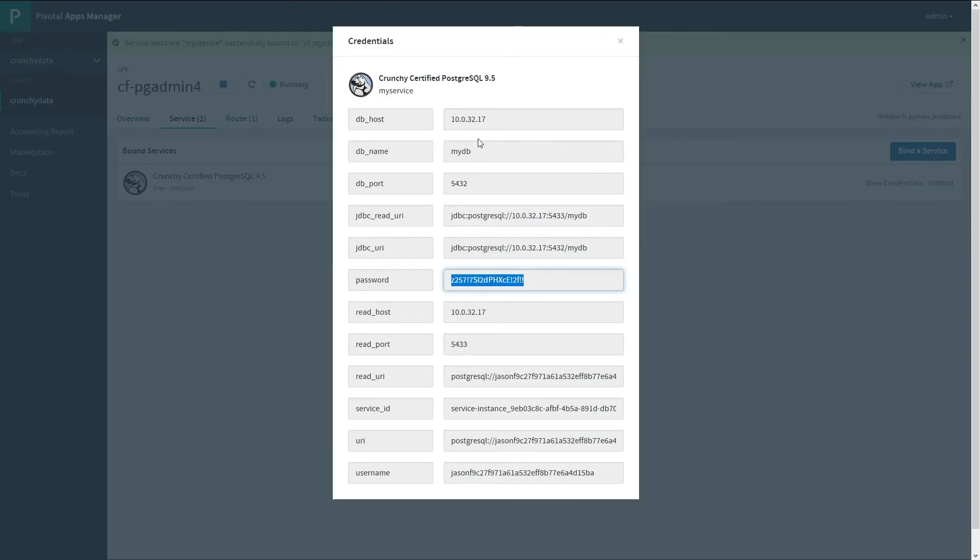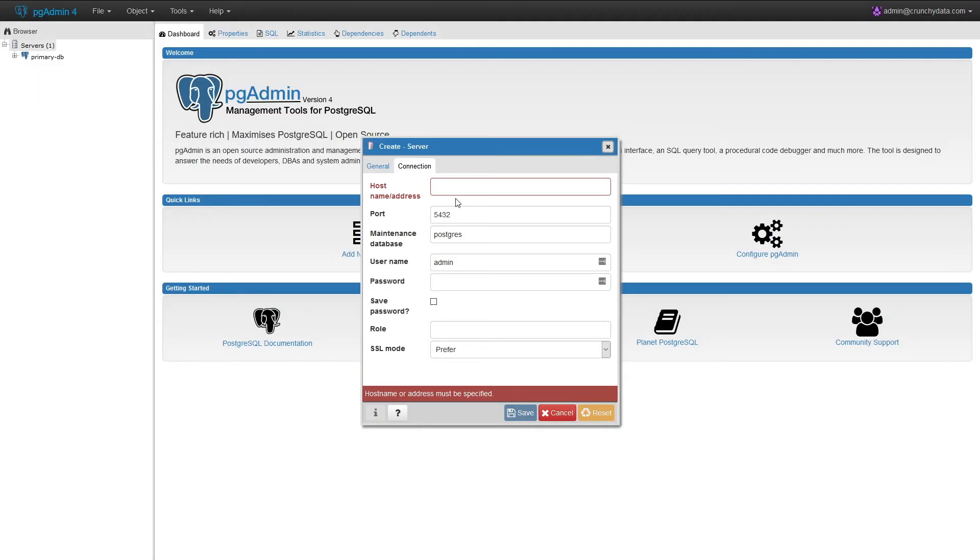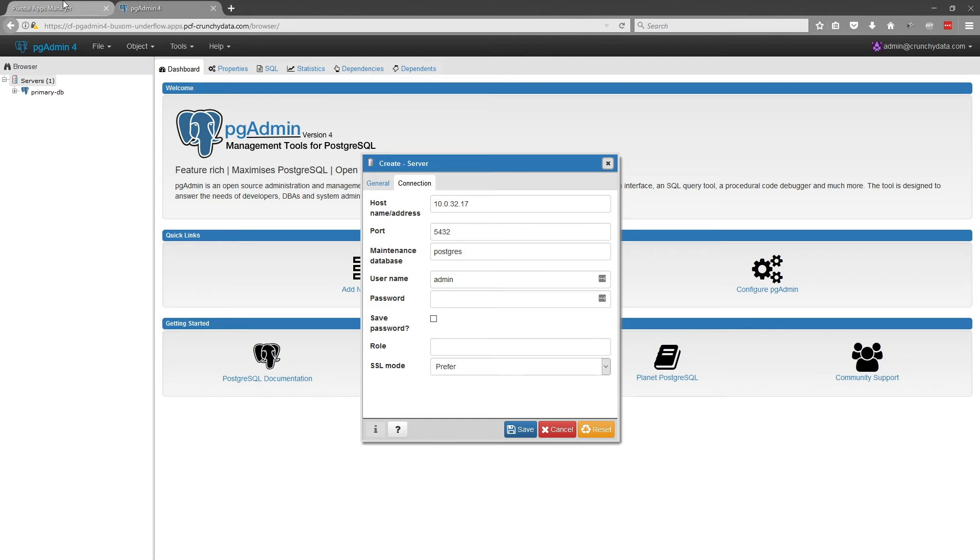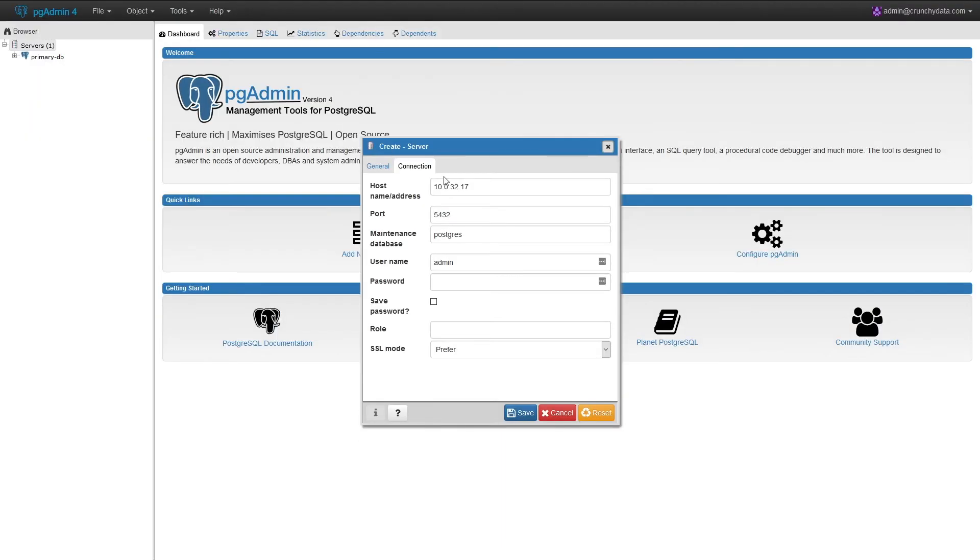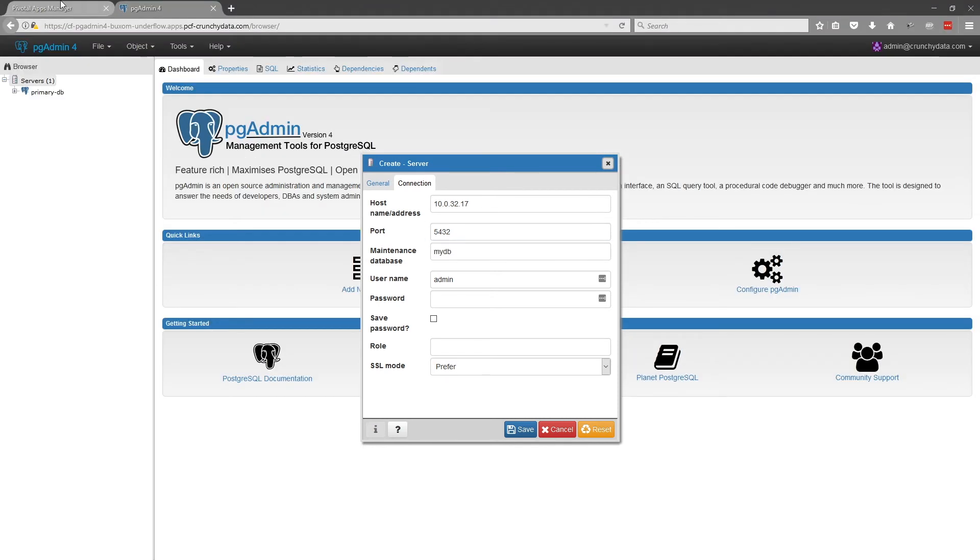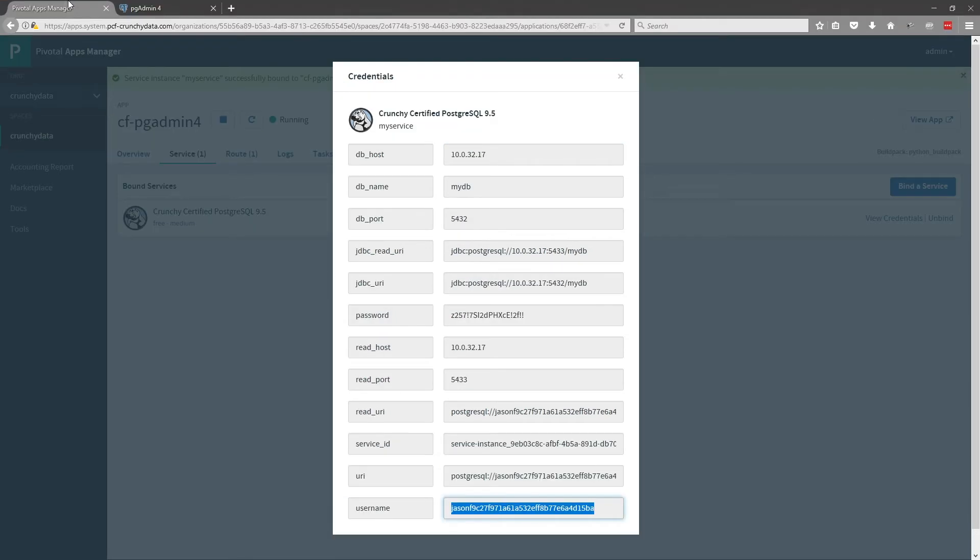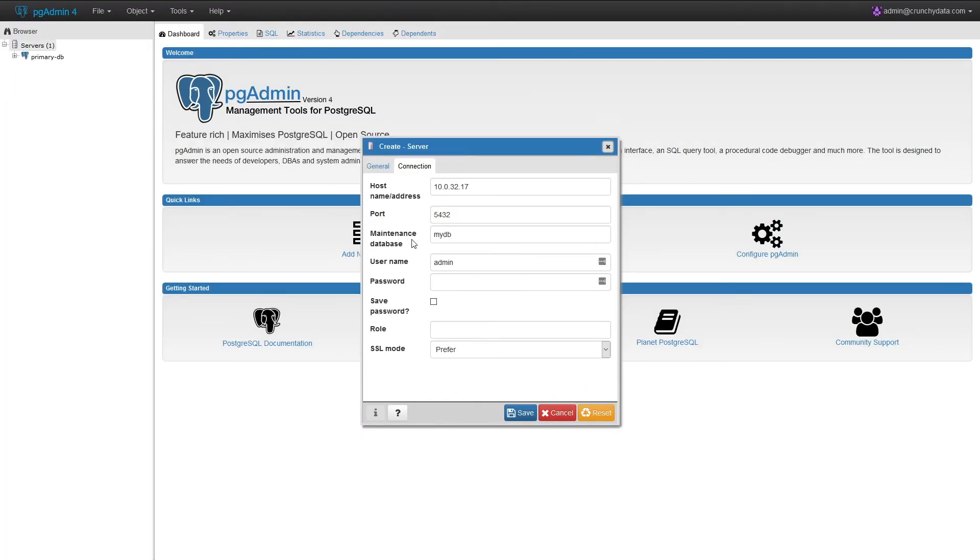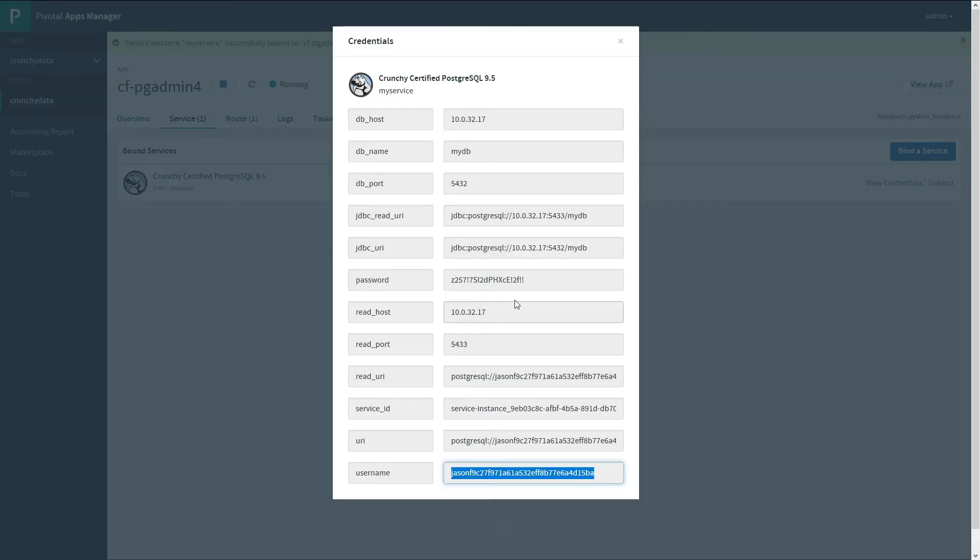So we need the host name. We need the database name. We need the username. The password.